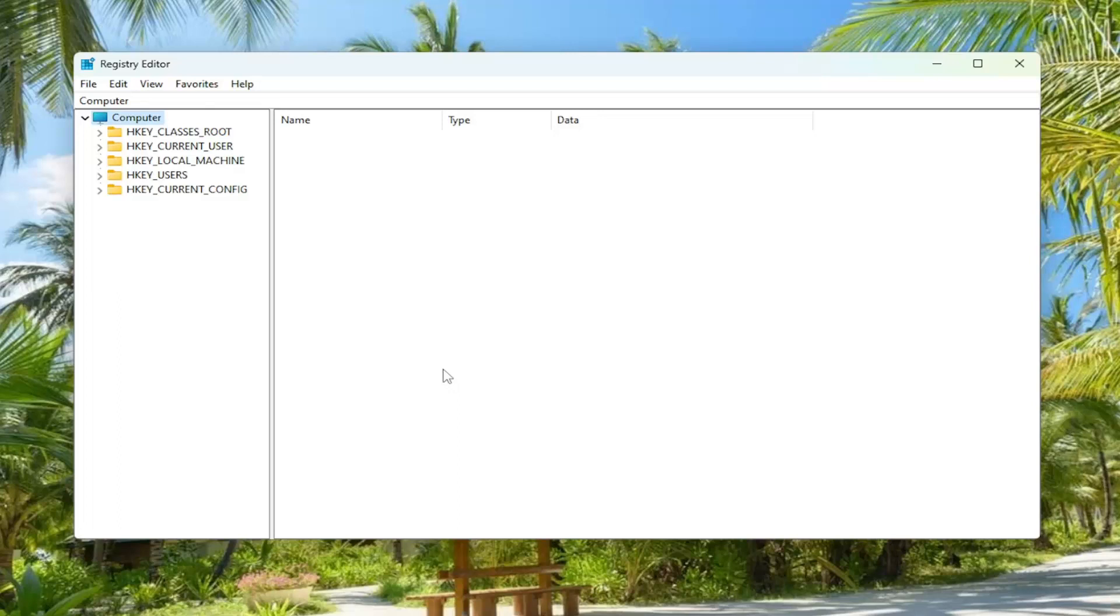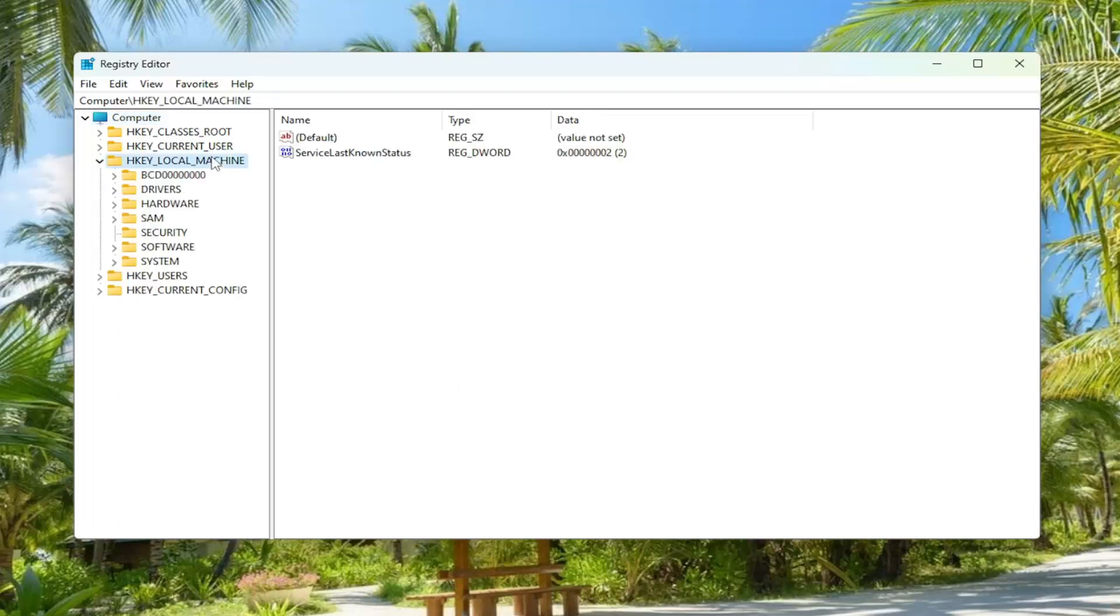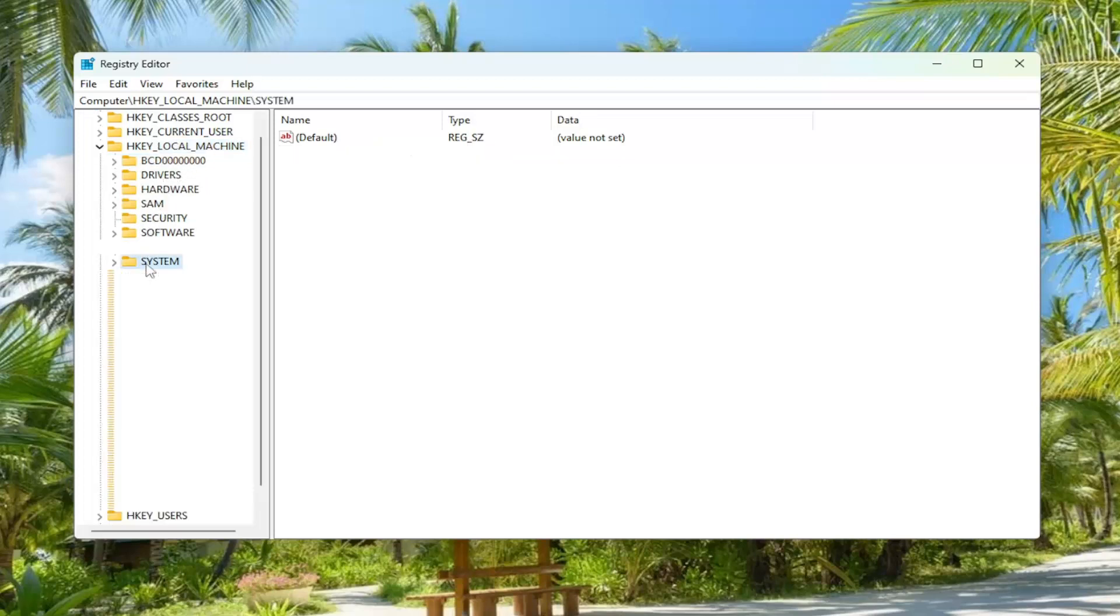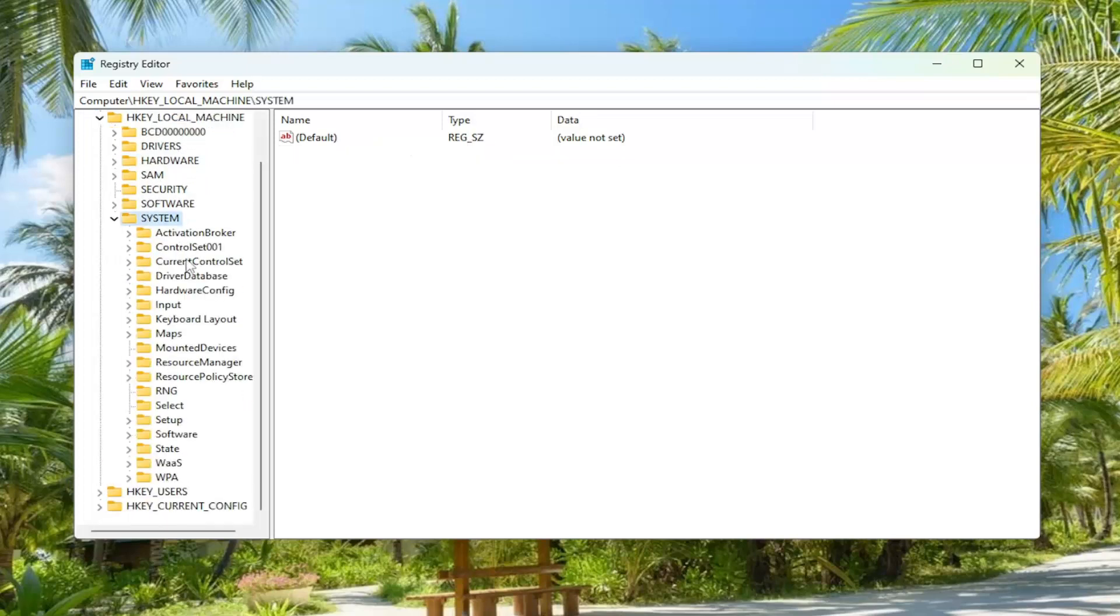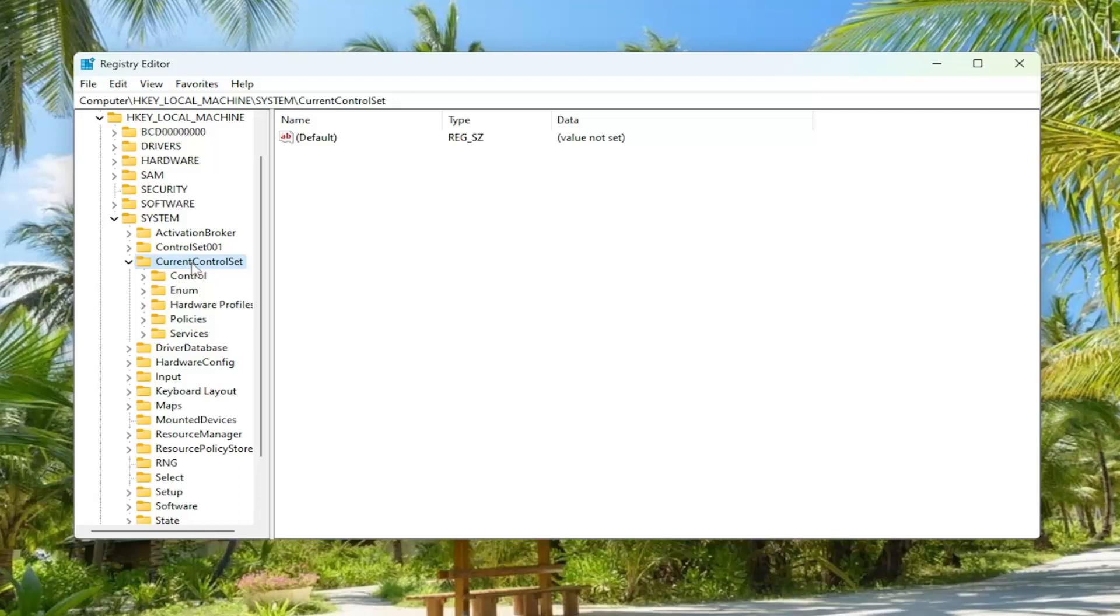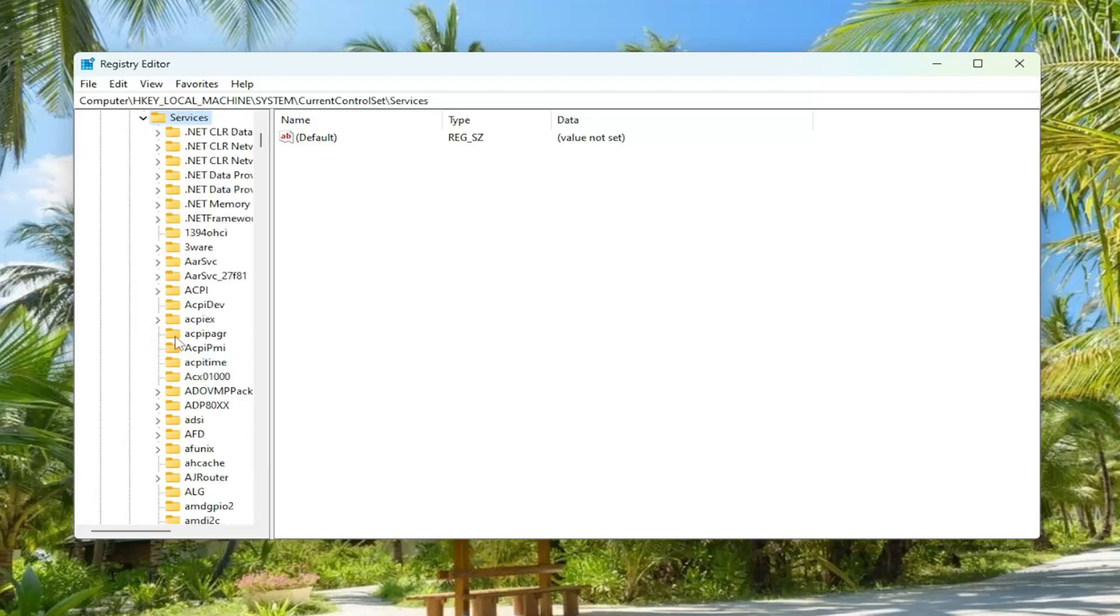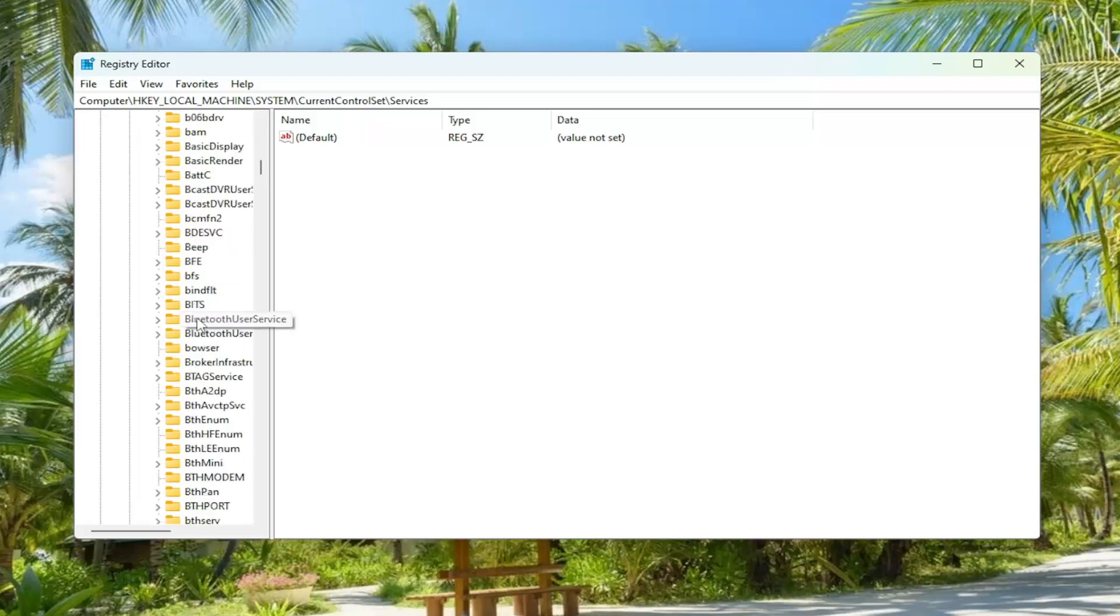And now we're ready to begin. So you want to start off by double clicking on the HKEY_LOCAL_MACHINE folder. Do the same thing now for the system folder. And now double click on the current control set folder. And then there should be a services folder in here. Double click on that. And then go down and locate the wscsvc folder.